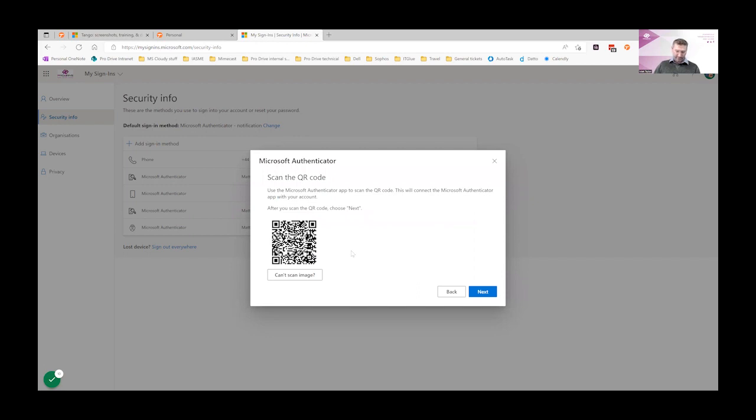This might be the Microsoft Authenticator, Google Authenticator, Authy or Duo. Click add.